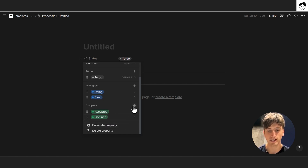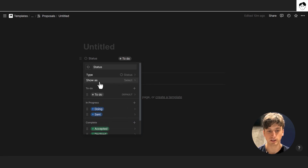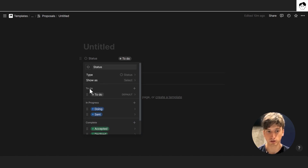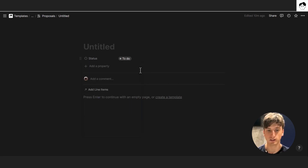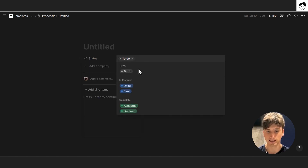You can add options through the plus button. In Notion, a status property has three groups — to do, in progress, and complete — and within those groups you can have multiple options that you can select from the menu.